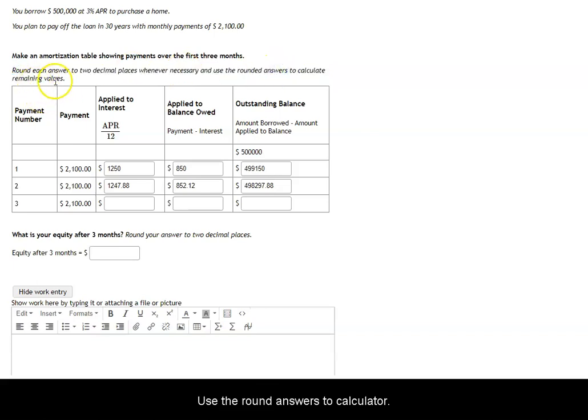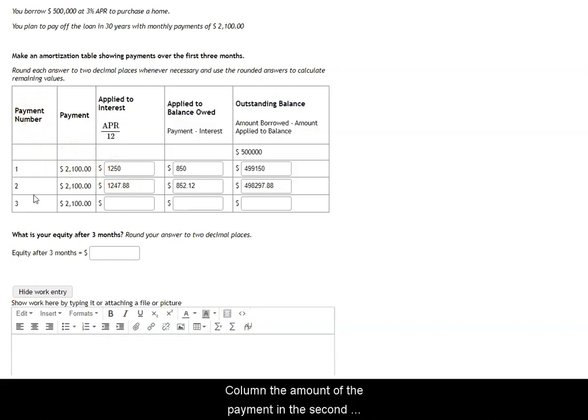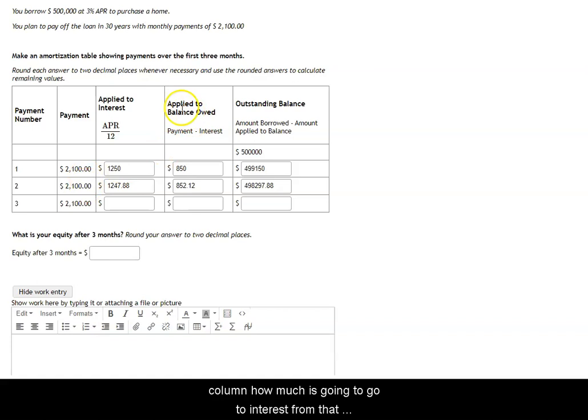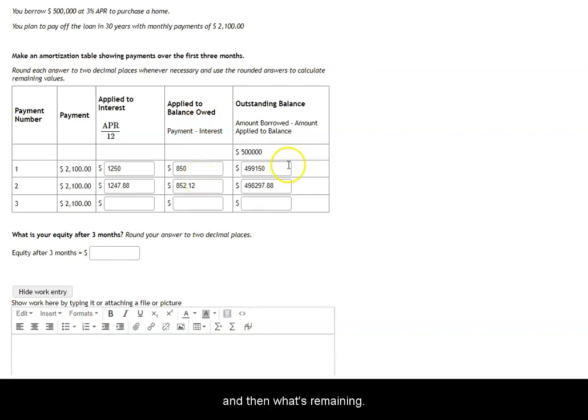Use the rounded answers to calculate the remaining values. So here's our table. We have the payment number in the first column, the amount of the payment in the second column, how much is going to go to interest from that payment, how much will go to the balance from that payment, and then what's remaining on the balance, the outstanding balance.